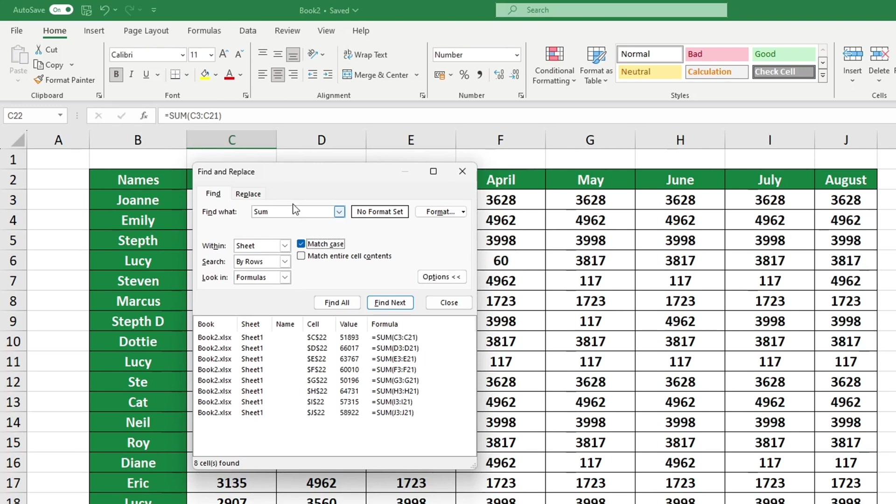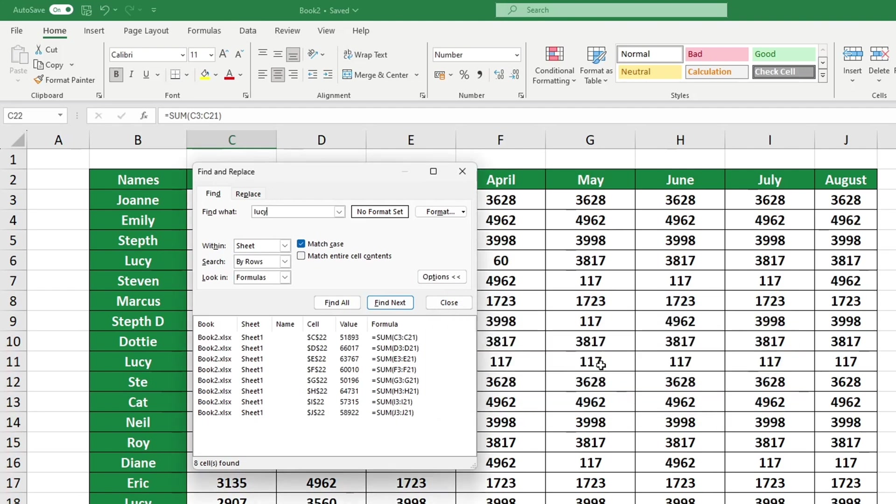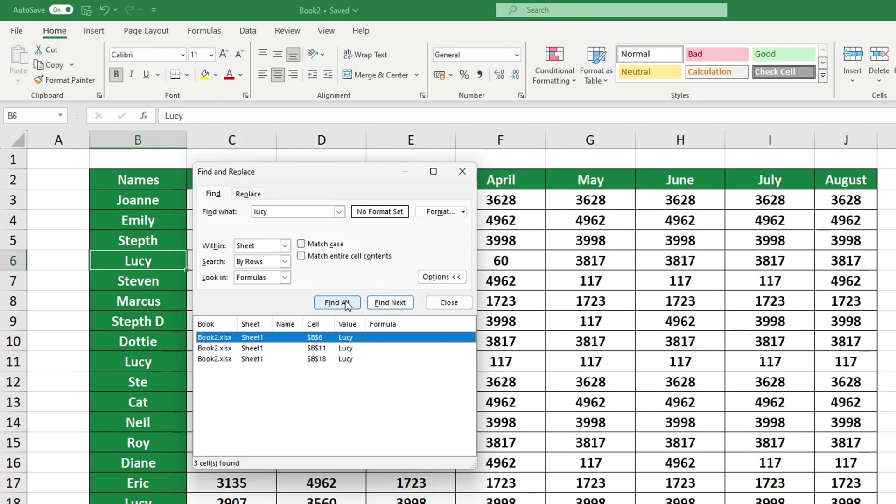Let's say we're trying to find Lucy, but we accidentally type the name in all lowercase. If you have chosen Match Case, then you will have no results as our Lucy is spelled with a capital L in the table. If we leave the box unchecked, Excel will not distinguish between the lower and uppercase when searching for Lucy, regardless of how it was typed in.